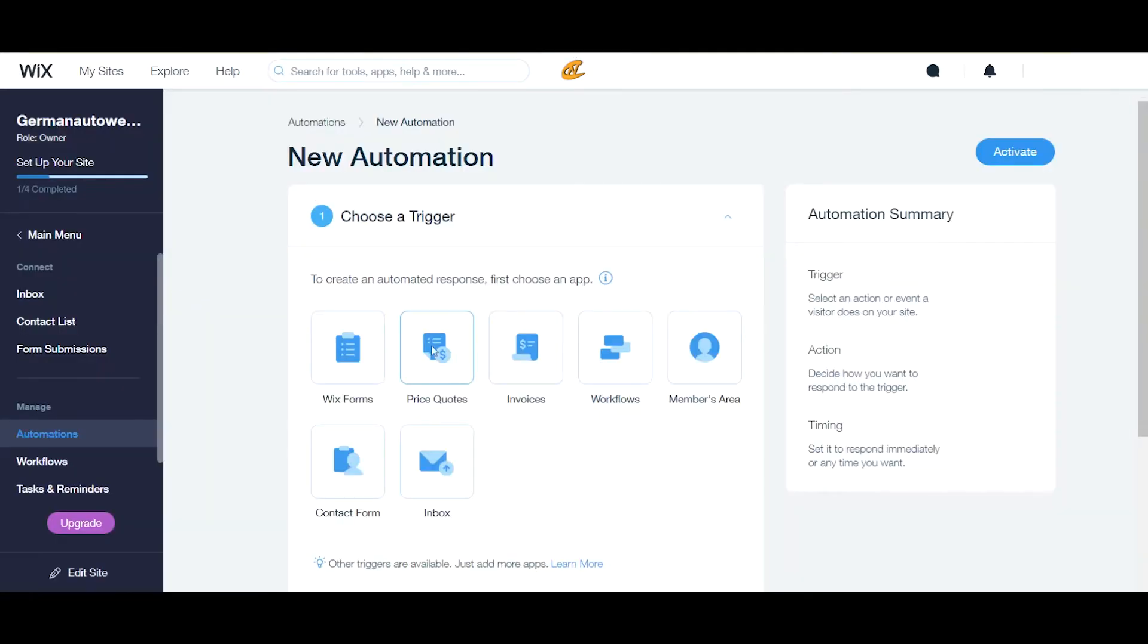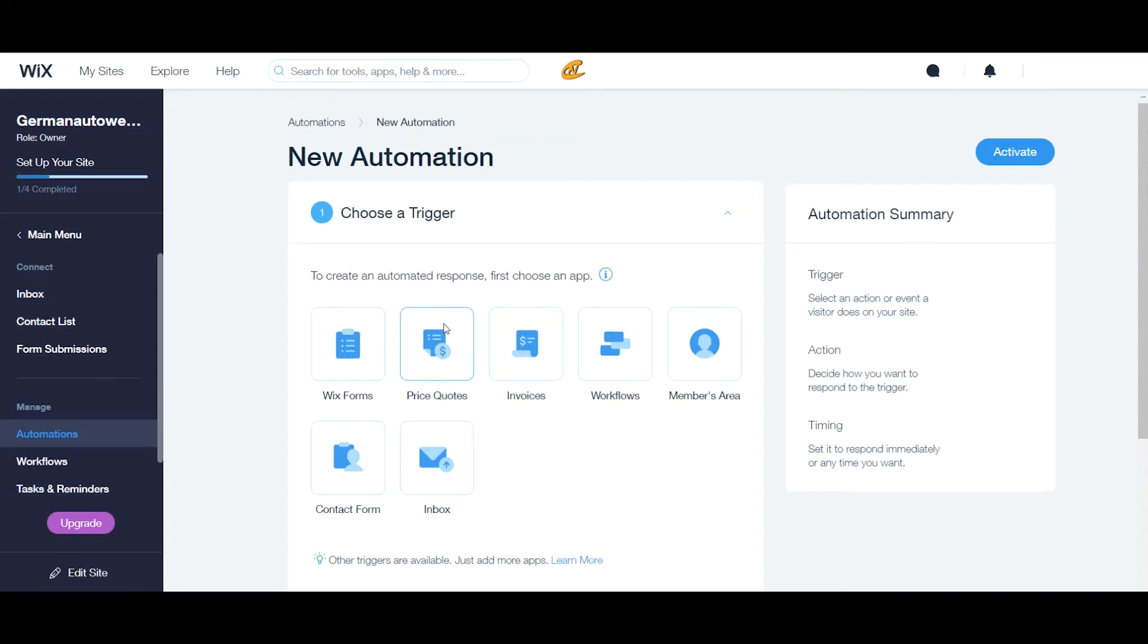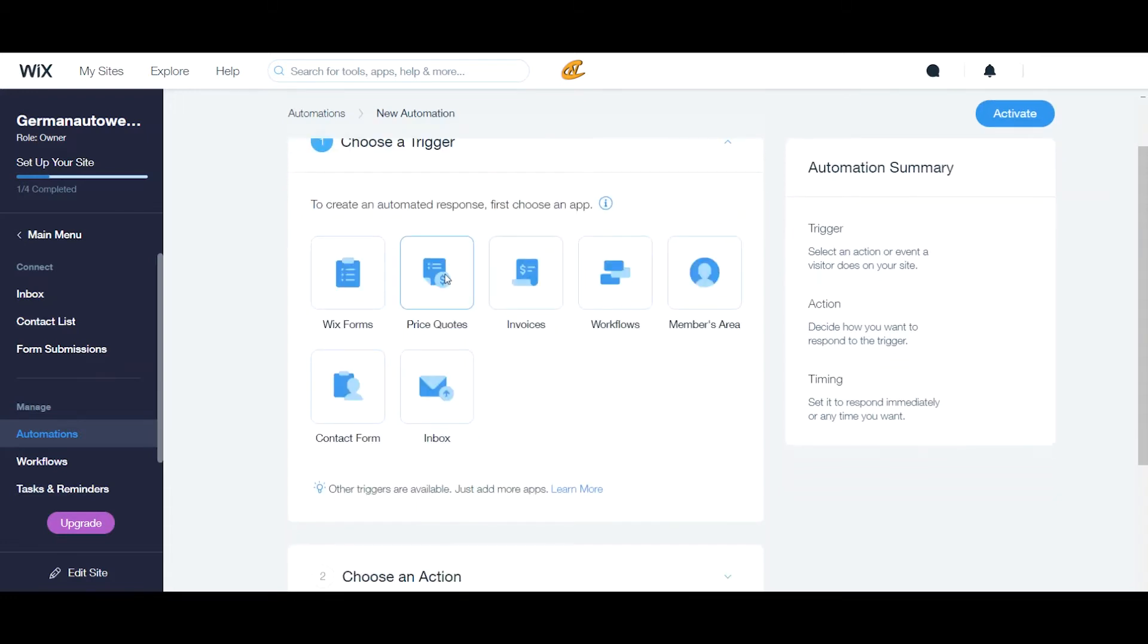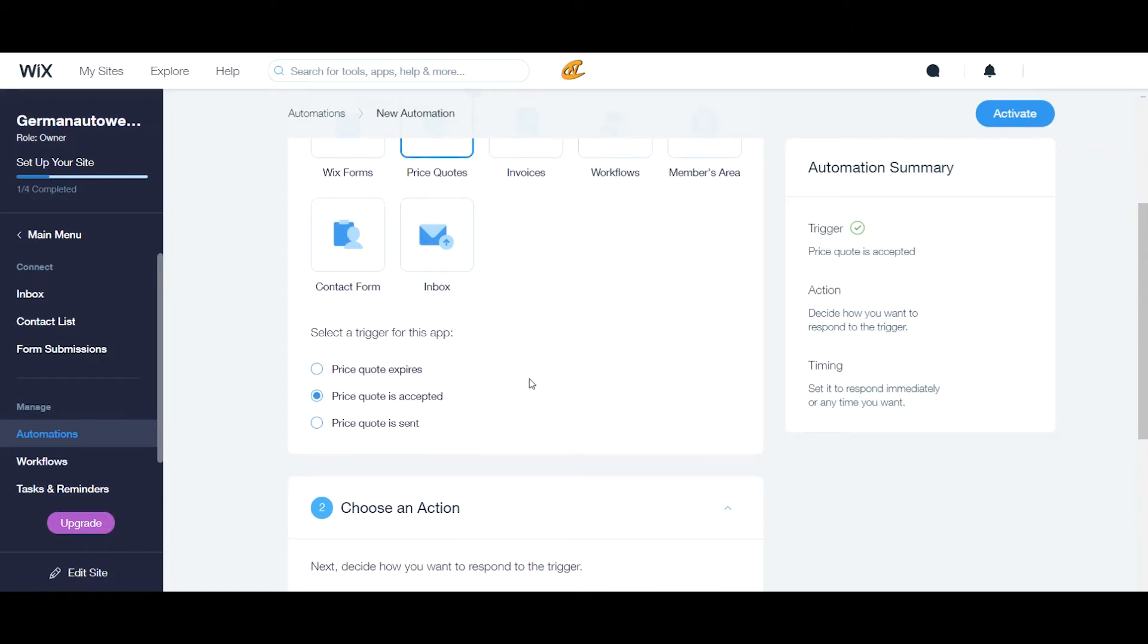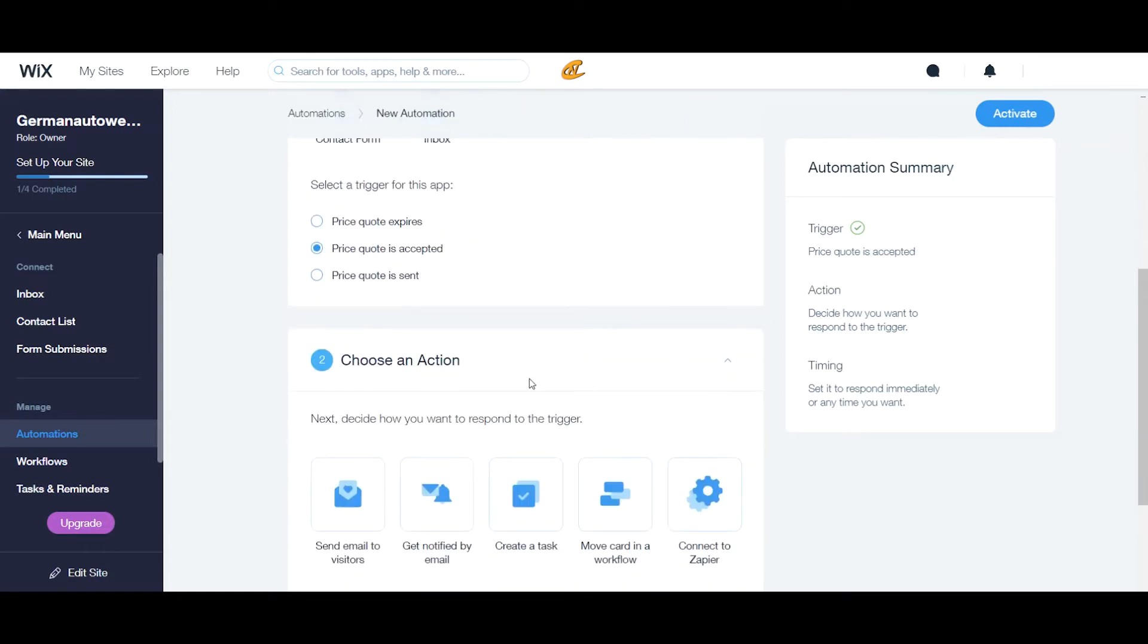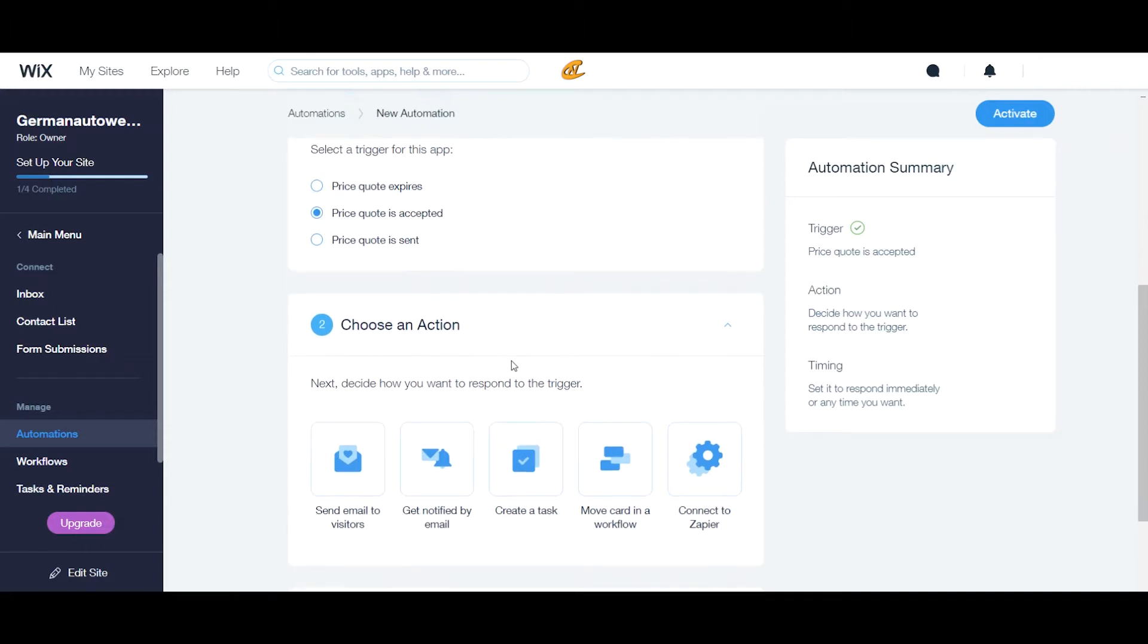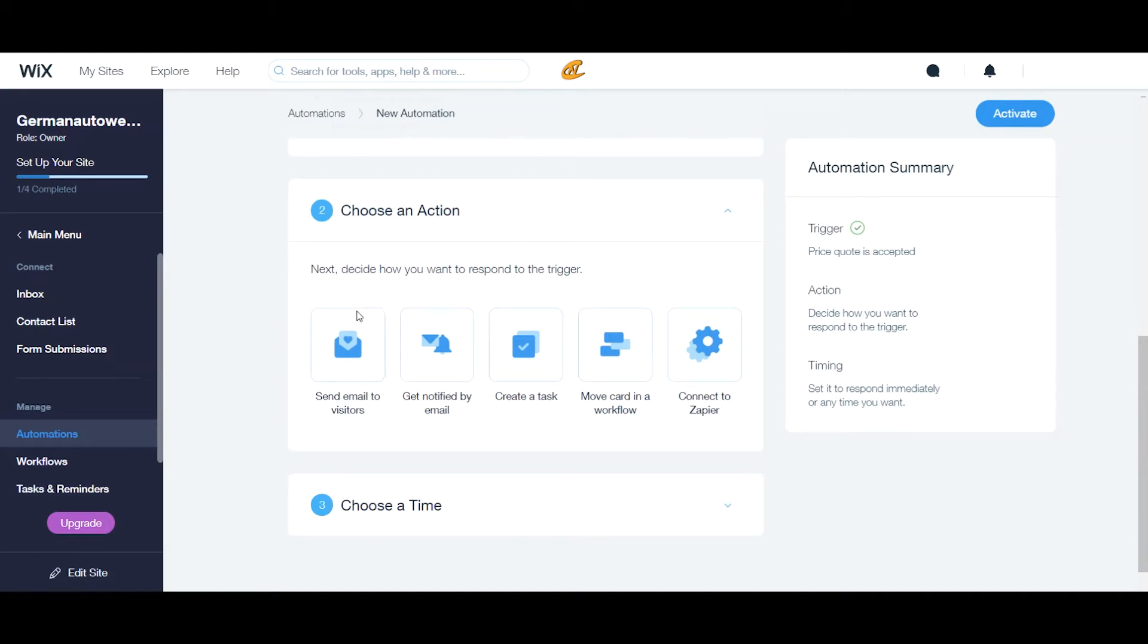And then we have a price quotes. Now, this is definitely important to have. If you're sending out a price quote to someone and then someone agrees or disagrees or what have you, they can get an automated trigger to send to them or to send to yourself if somebody completes a price quote. So let's look into this a little bit. So we click price quote. We'll select the trigger for this app, which is a price quote expired or is accepted or is sent. So I'm going to say is accepted. So that means when my visitor or customer or client accepts that price quote, they can get one of the following.